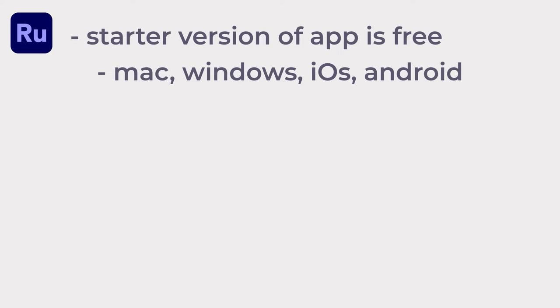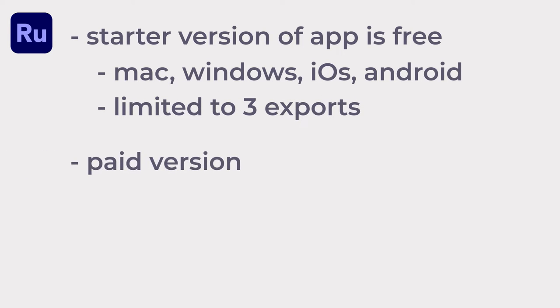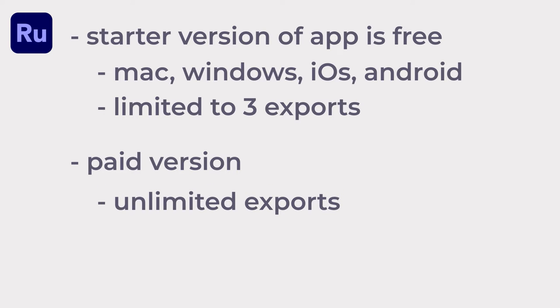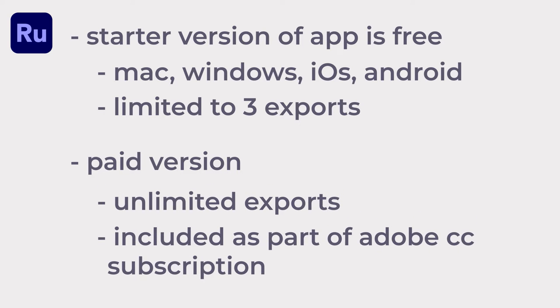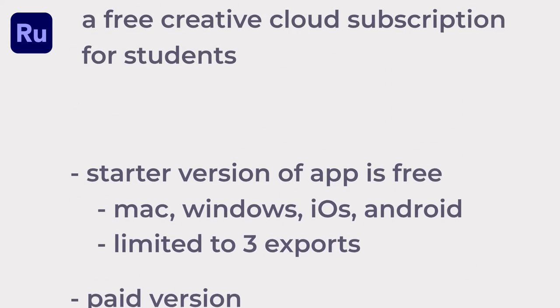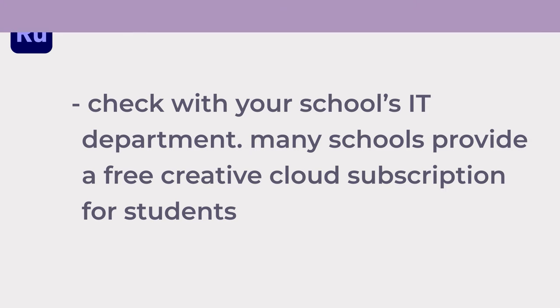The free version of Rush is limited to only three exports. There is also a paid version available that offers unlimited exports, or it is included as part of Premiere Pro if you already have an Adobe Creative Cloud subscription. Check with your school's IT department as many schools provide a free Creative Cloud subscription for students.